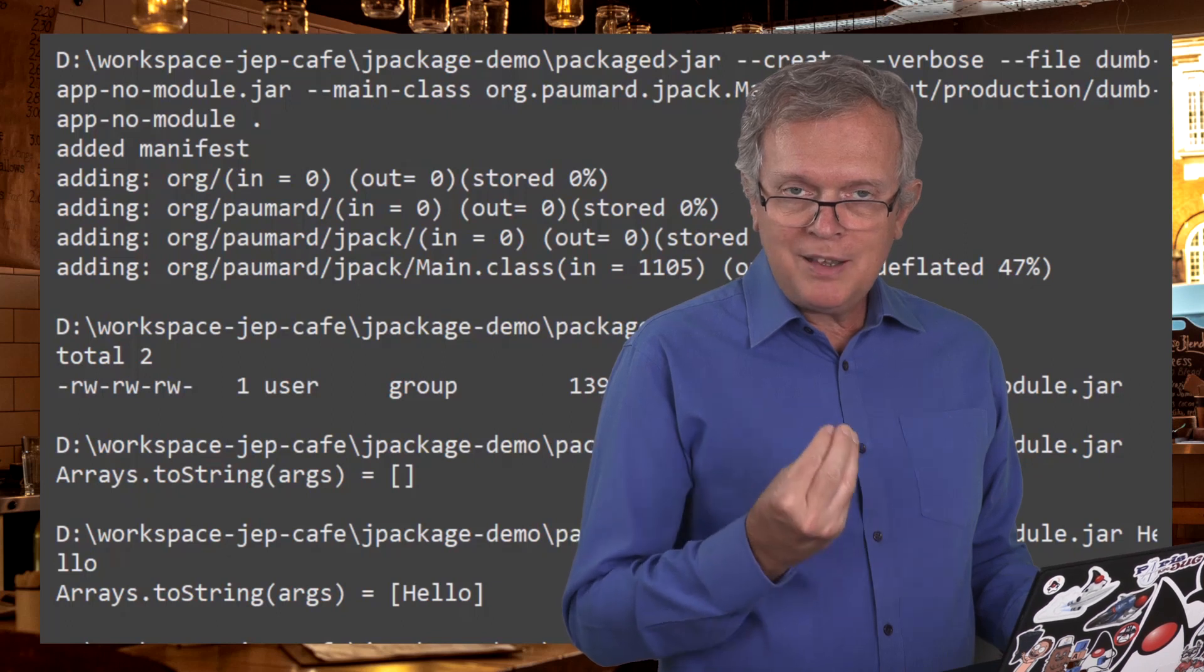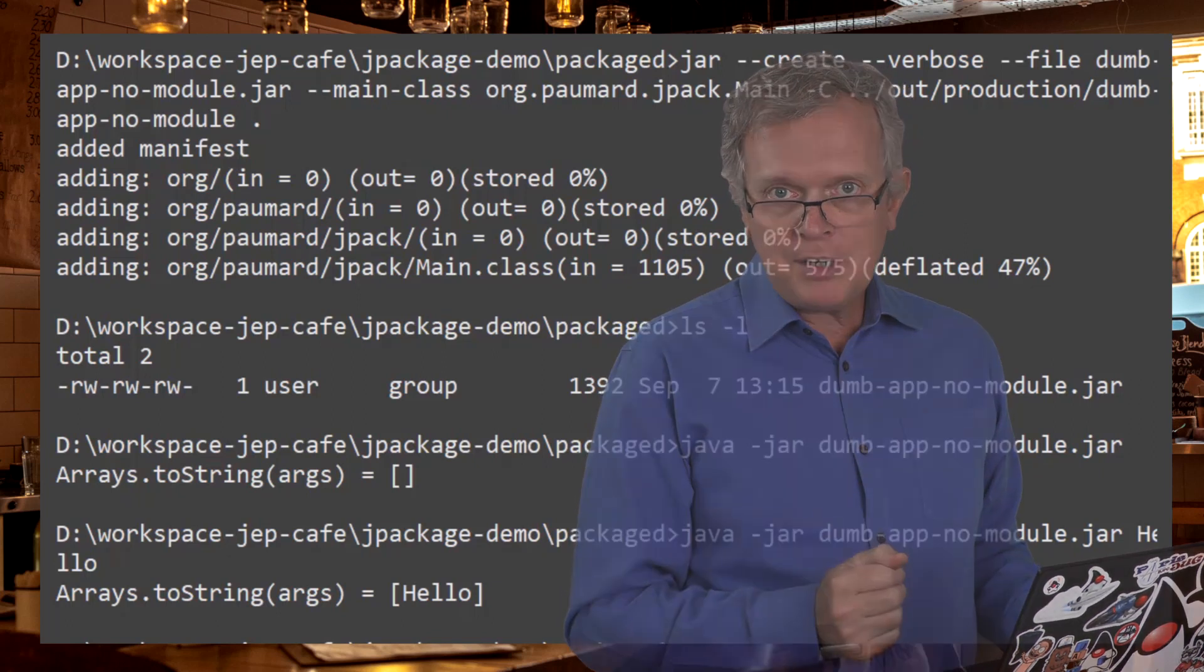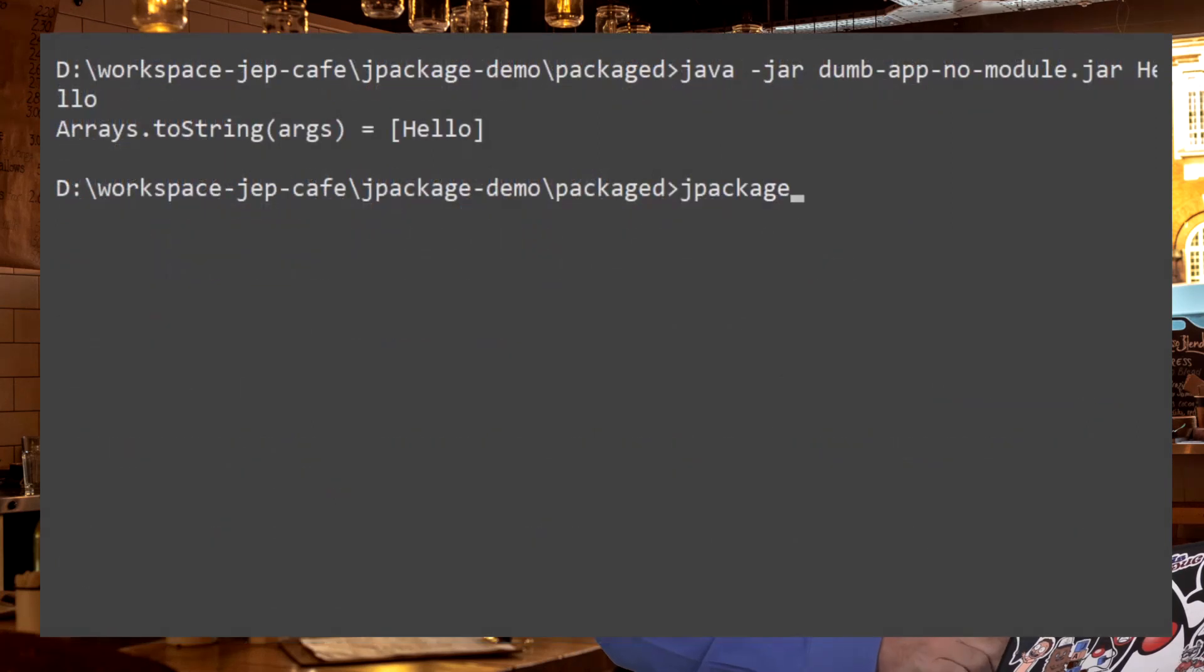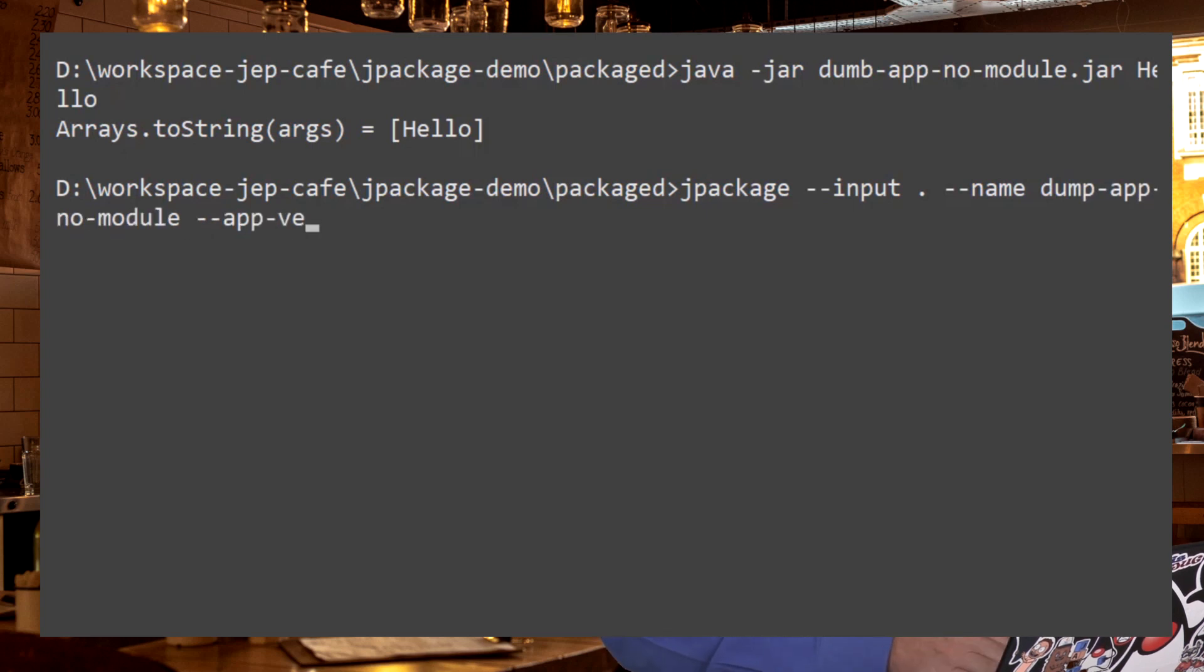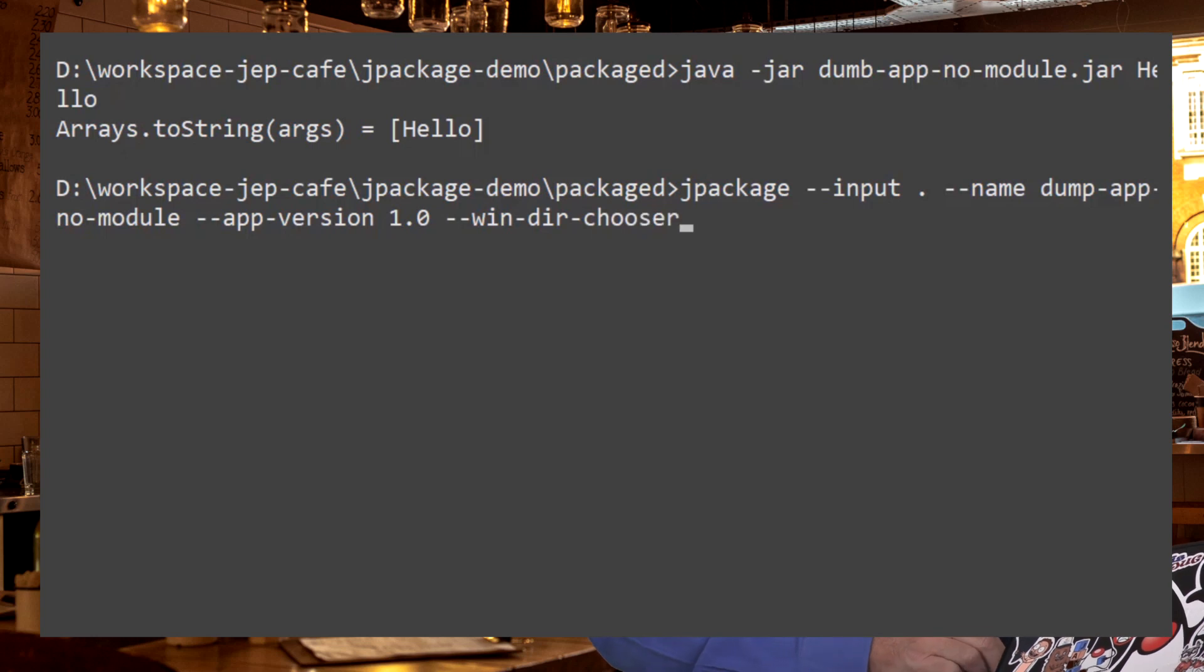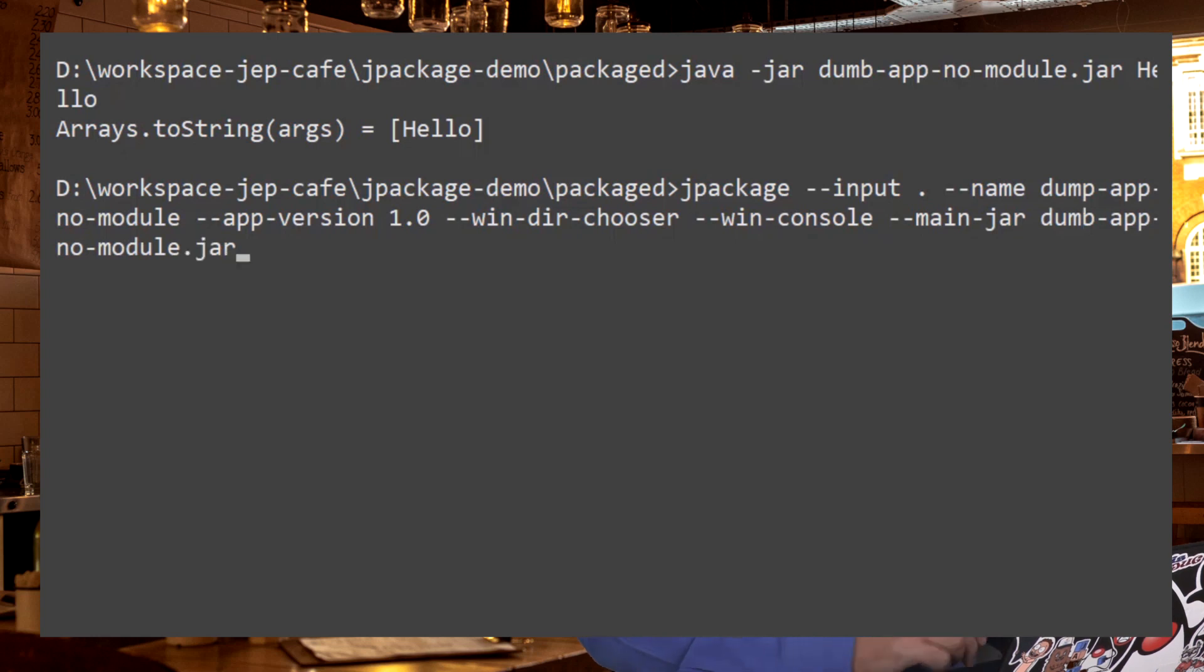we can make it an executable installer for this application. The exact command is Jpackage. The input directory is the current directory. Then we need to give a name to our application, DUMB APP NUMODULE. Then we can give a version, version 1.0. And when installing the application, we probably want to choose the directory in which we are going to install this application. It's a console application. So we need to open a console when the application is launched. And we need to tell the packager that the main JAR is the JAR that we have.